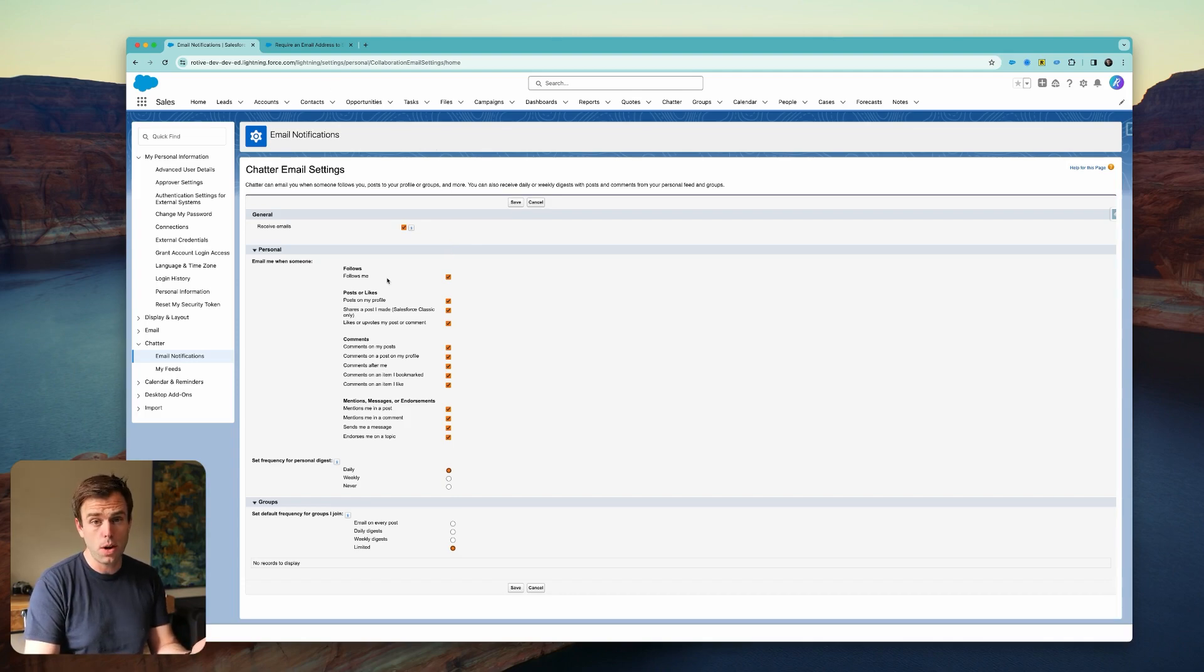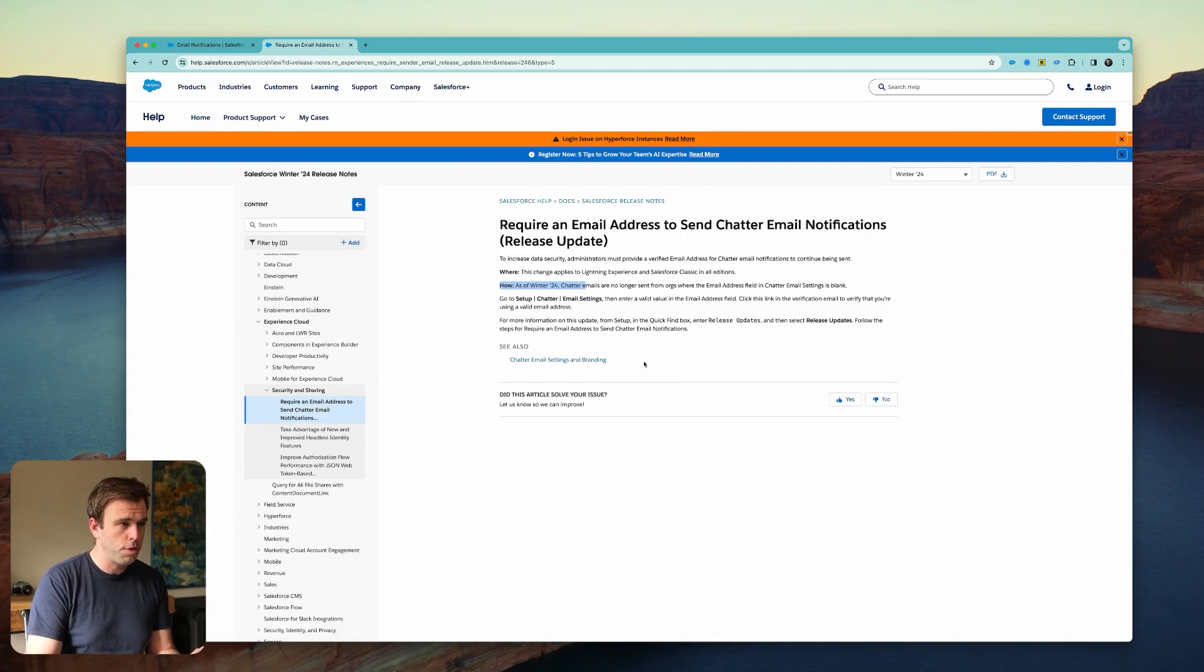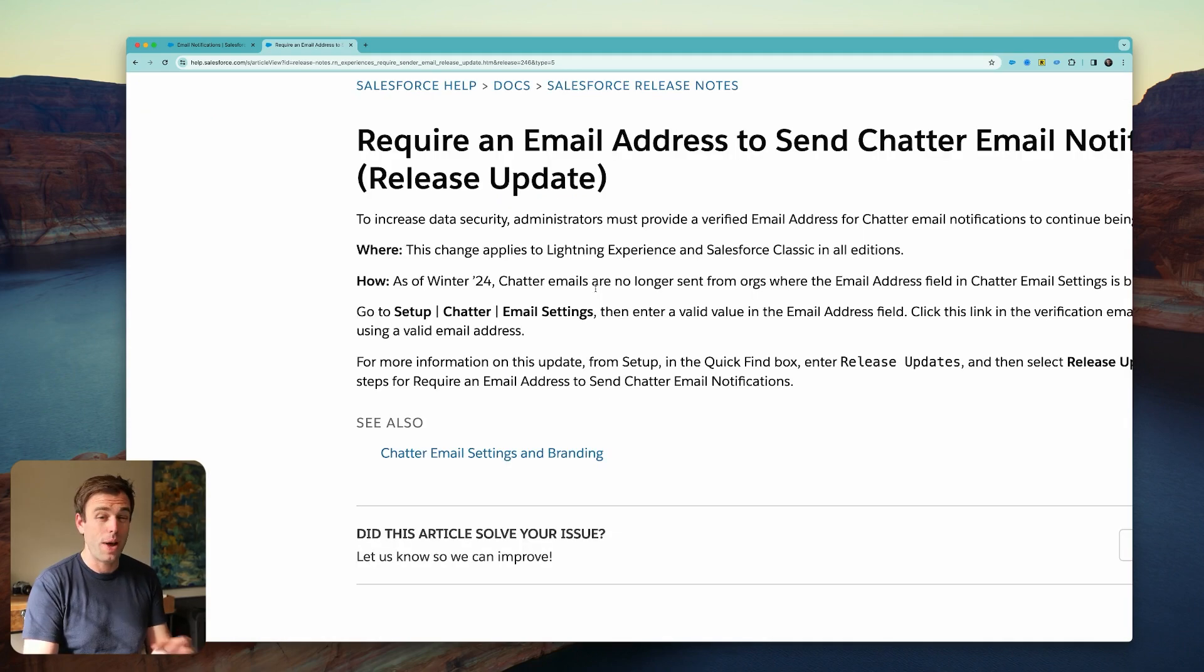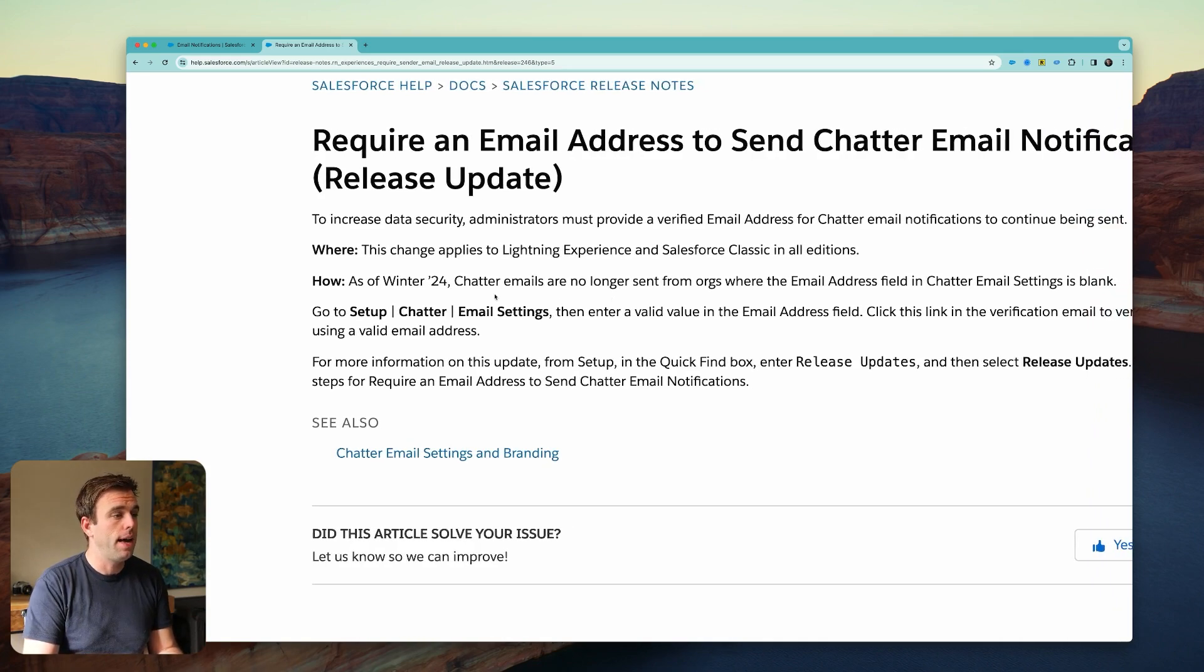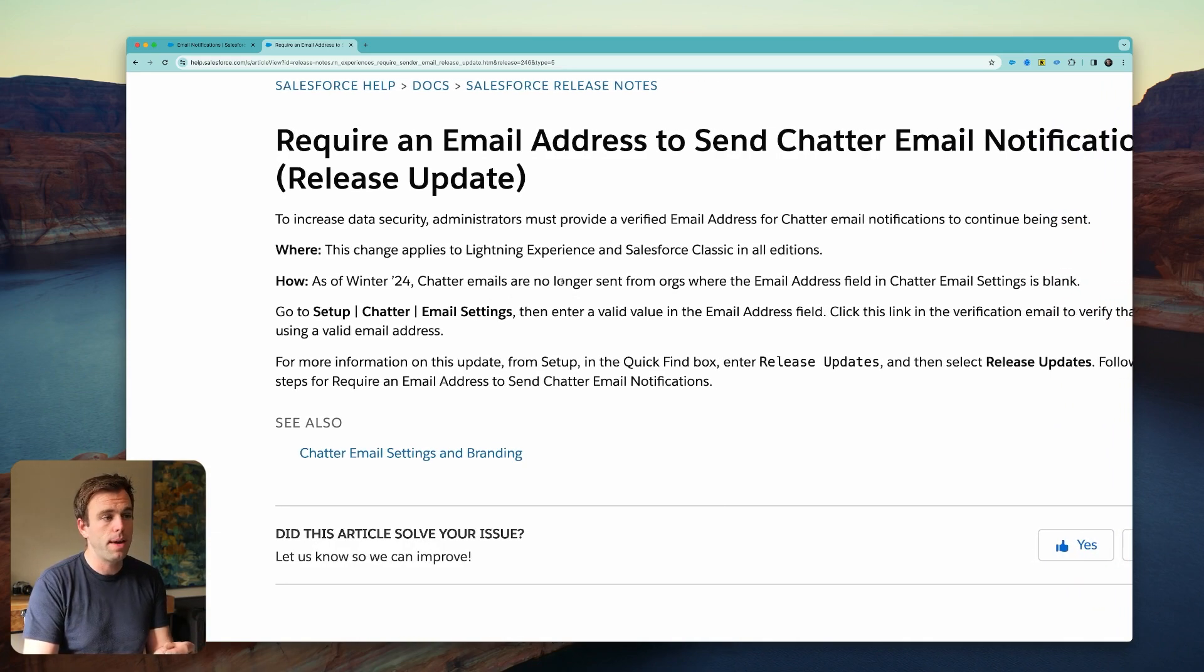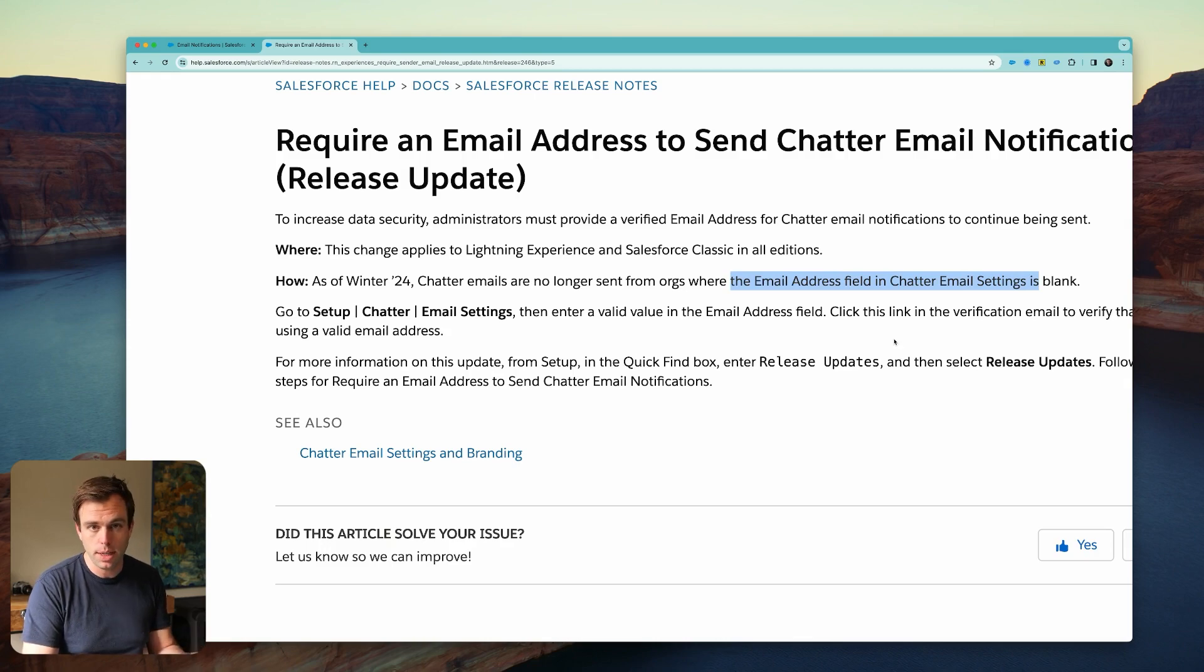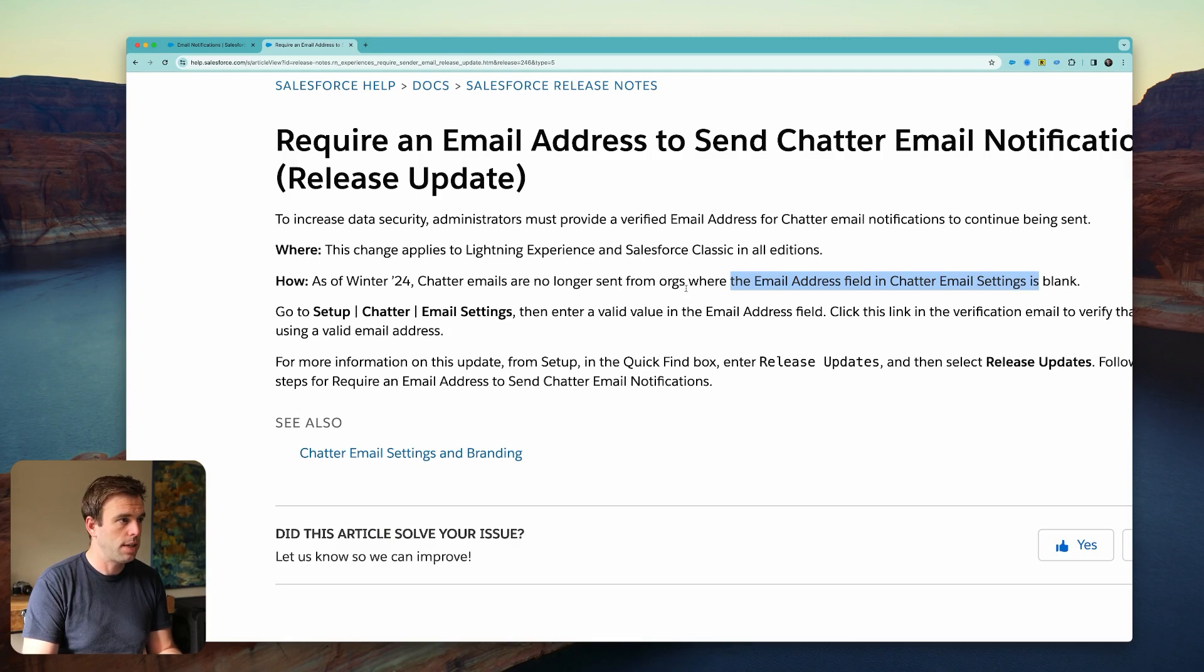The other potential cause is a change that went into effect in the Winter '24 release. As of recently, it's now required that Chatter emails must have the email address field filled out in Chatter settings in order for that message to be sent. That's what it's saying here in this help document.